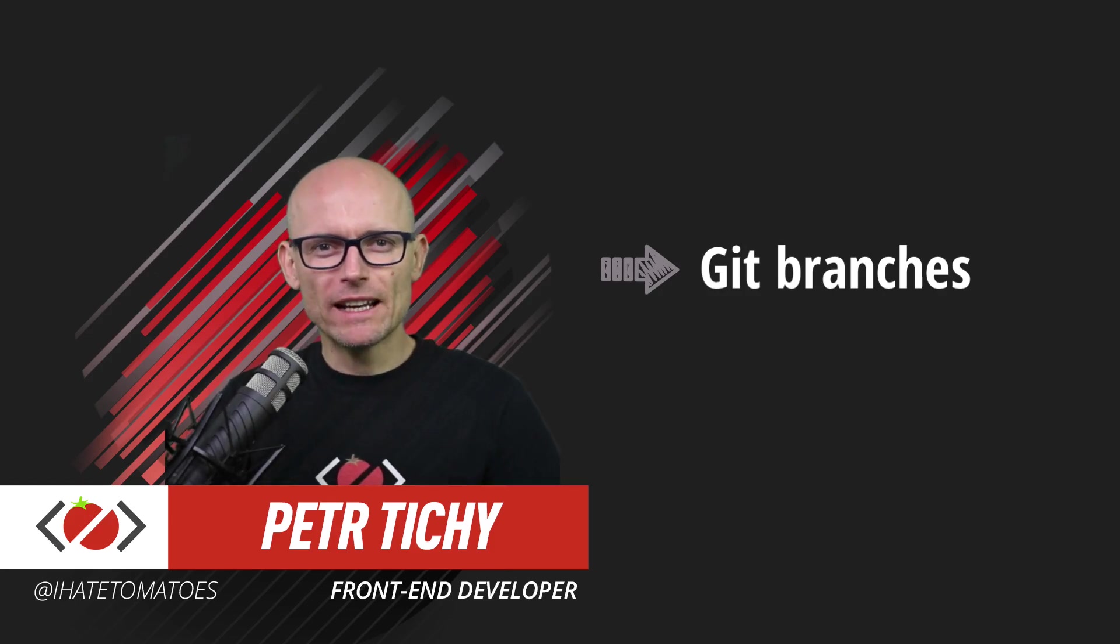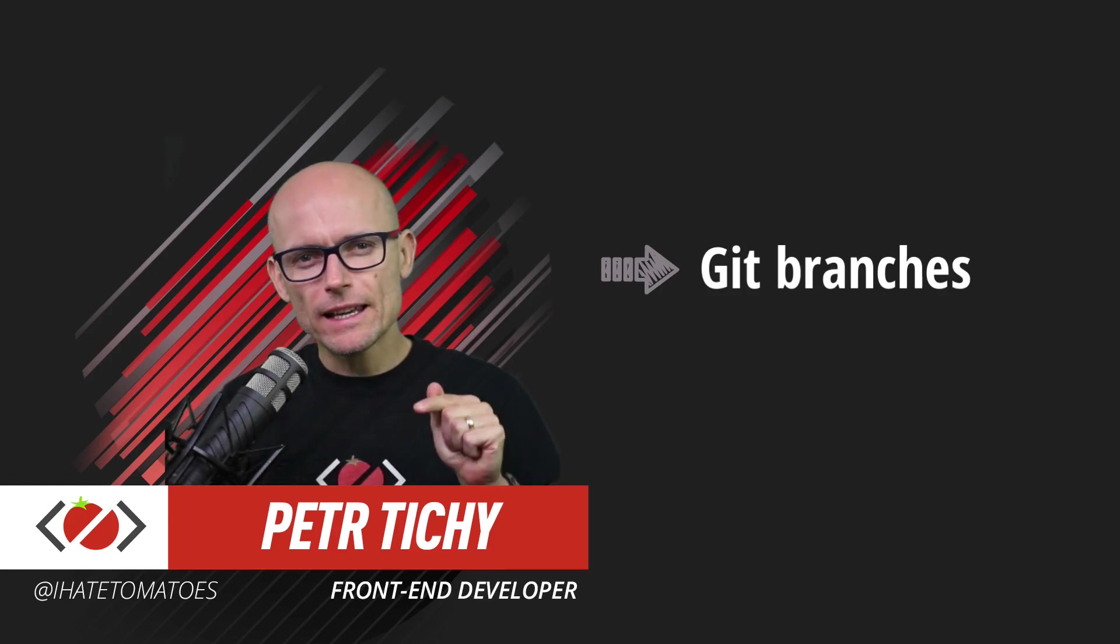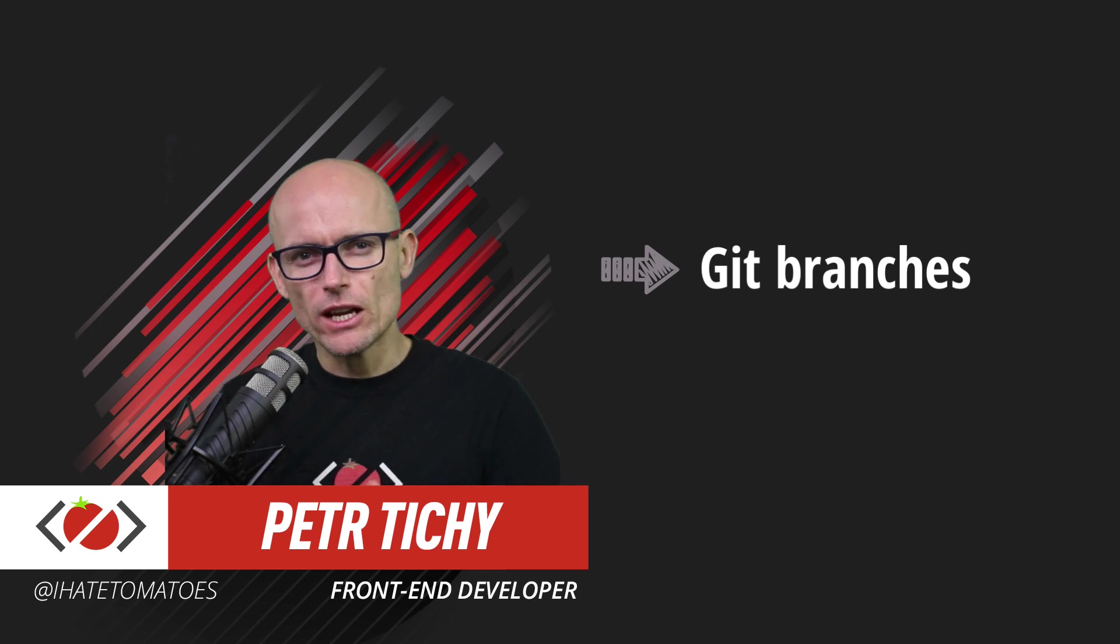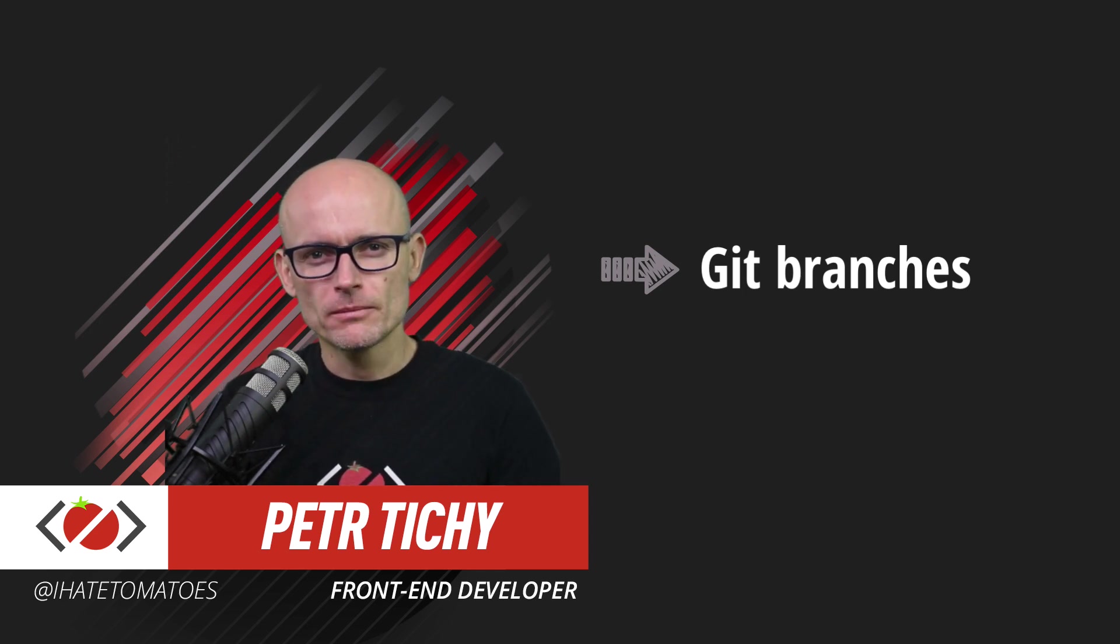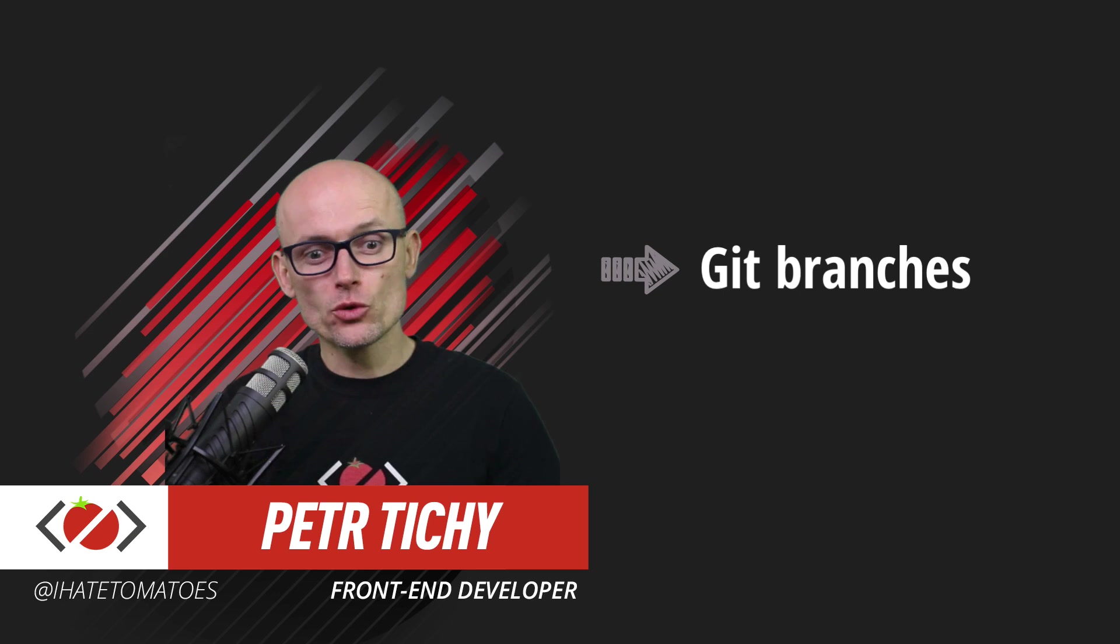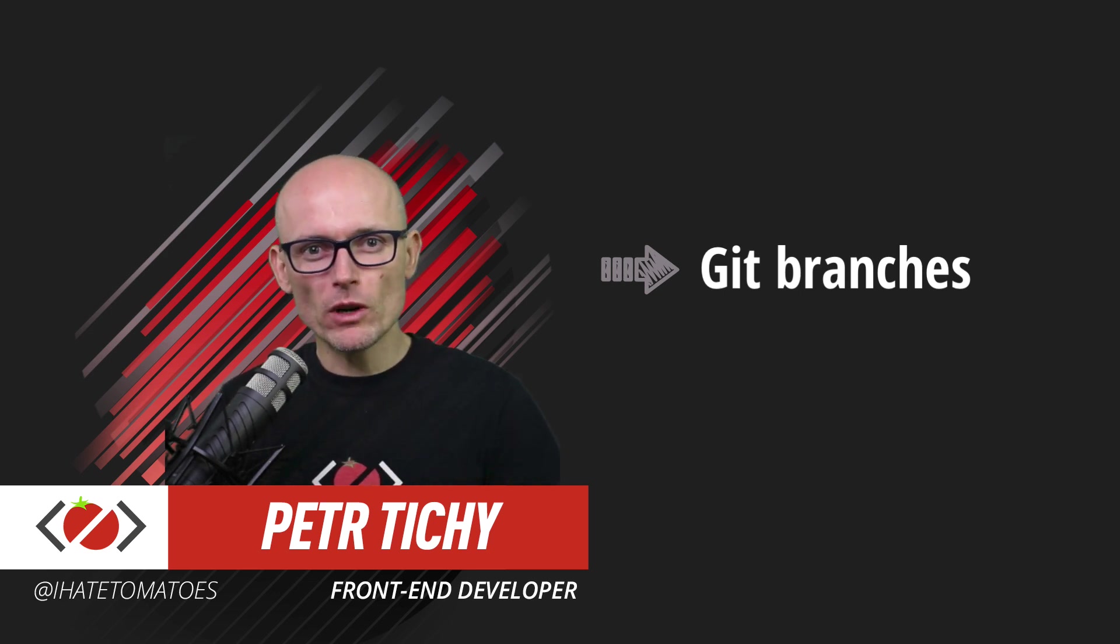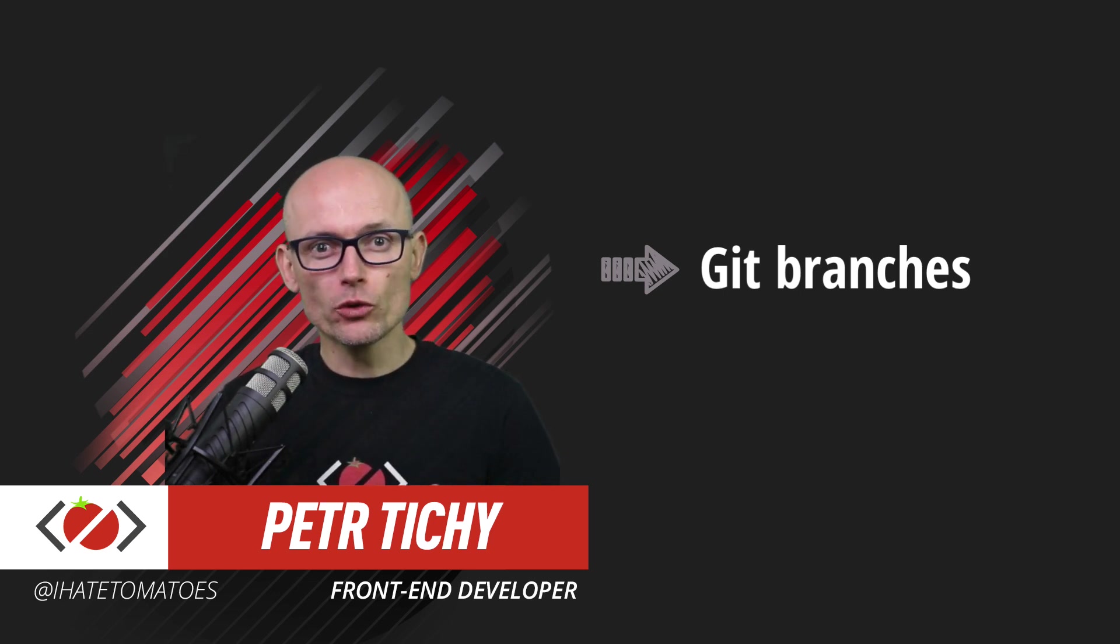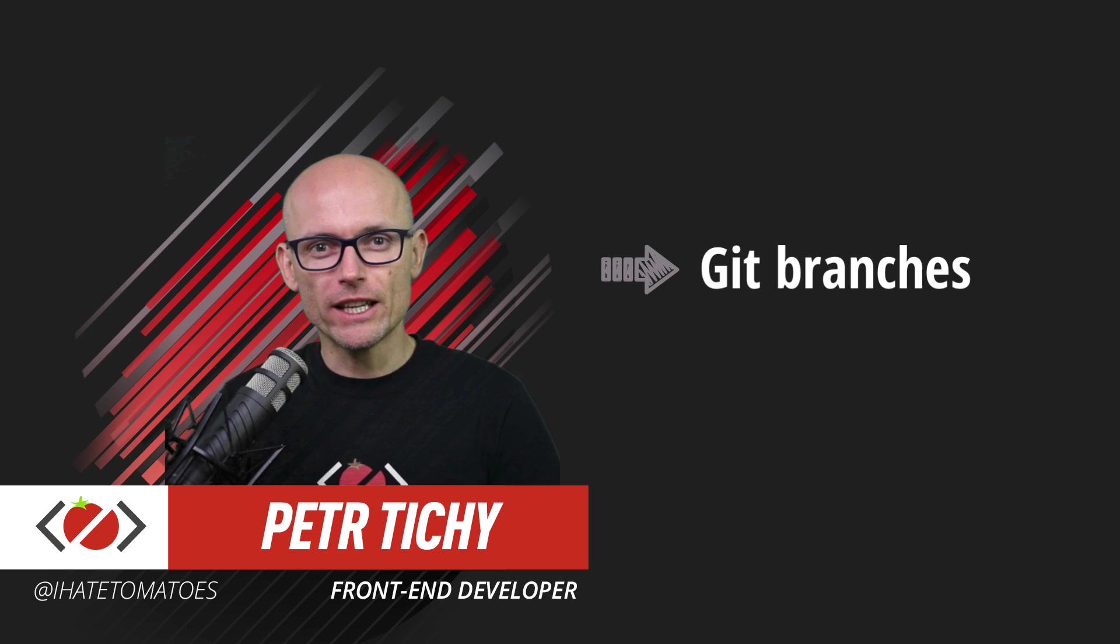Hi there, it's Peter here again, the guy who hates tomatoes but loves run and development. In today's video we will dive into Git branches, but before we do that don't forget to smash the like, subscribe to the channel so you don't miss all the other Git videos.